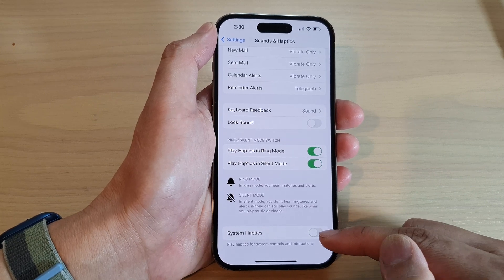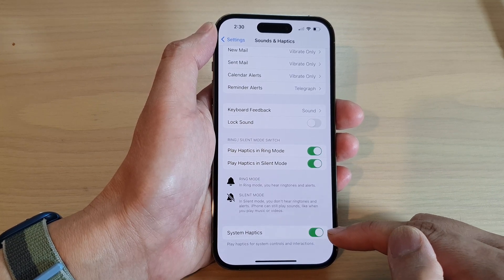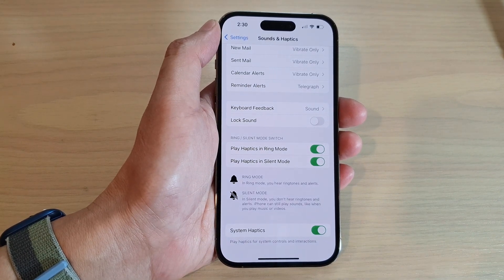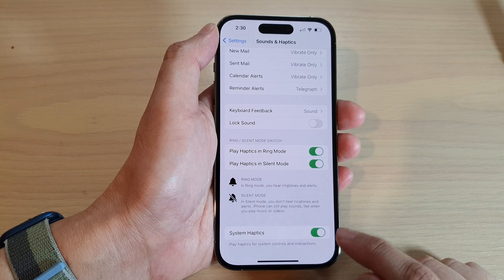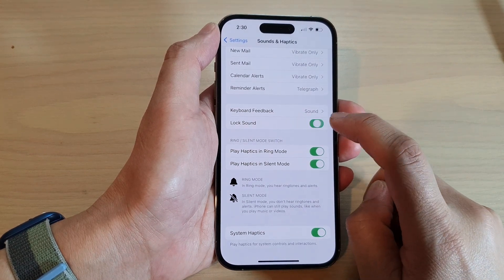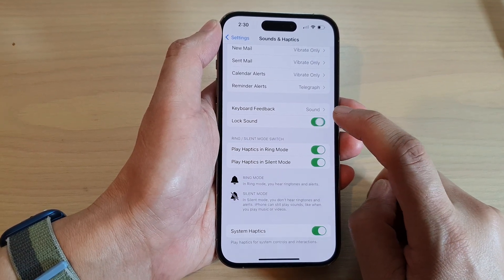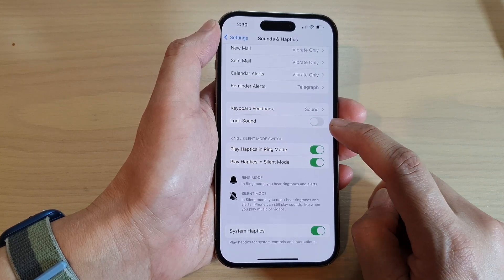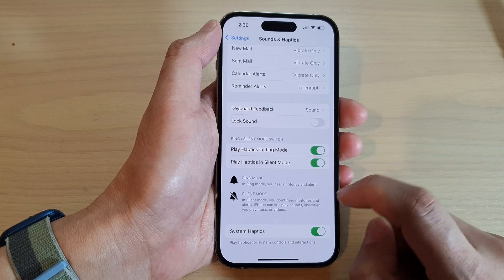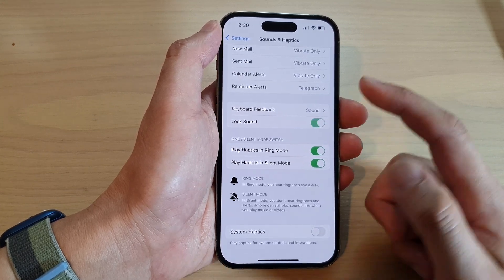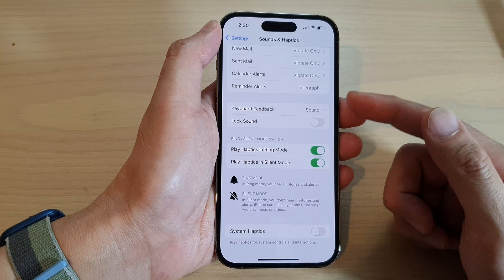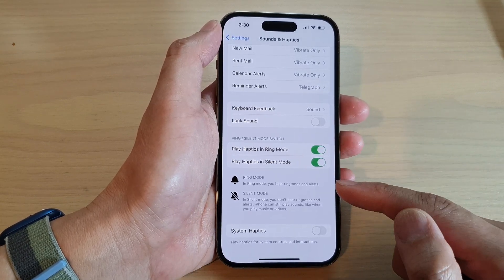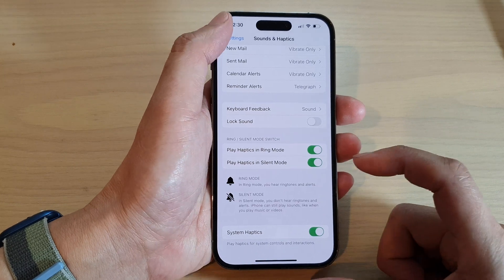Tap on the toggle button to switch off or turn on haptics vibration. System haptics plays haptic feedback for system controls and interactions. If you turn this on, when you touch the on/off toggle button, your phone will gently vibrate to give you feedback that you have performed an action. If you switch it off, when you tap on certain things and interact with the system, it will not vibrate to give you that feedback.